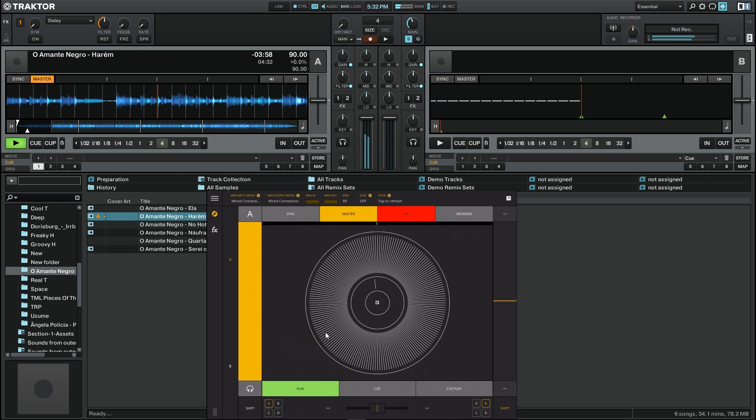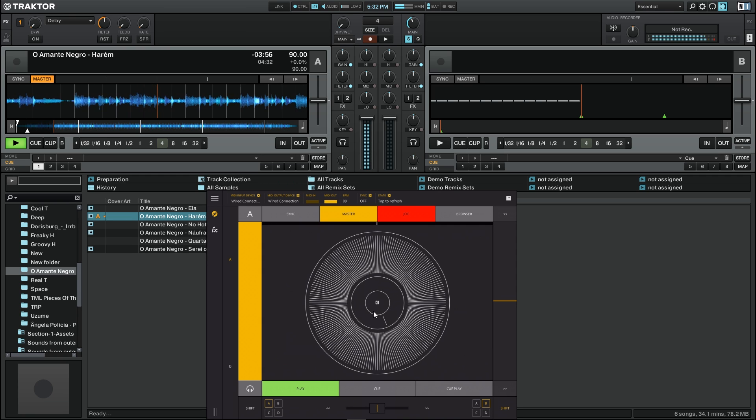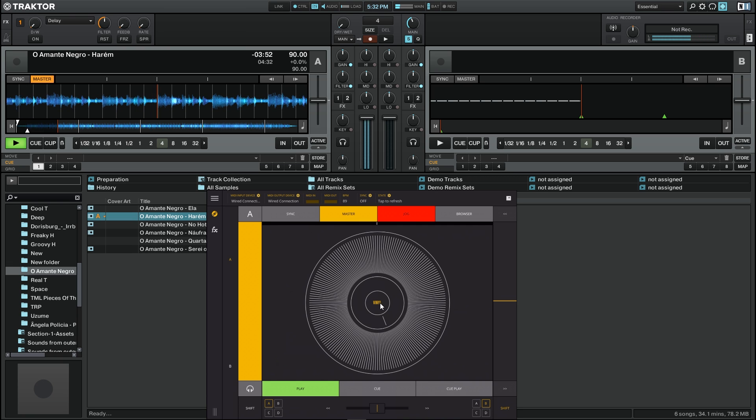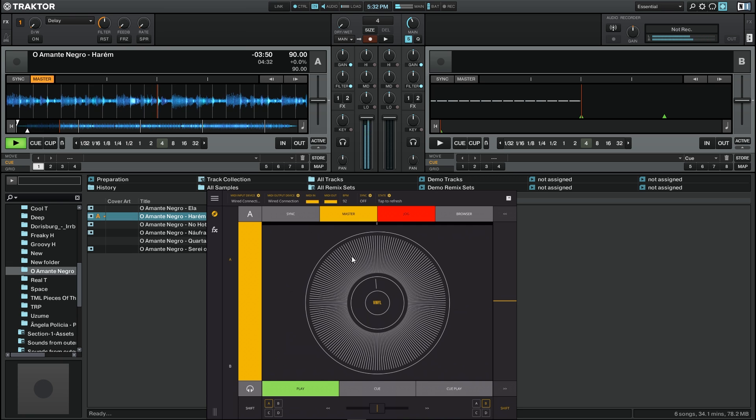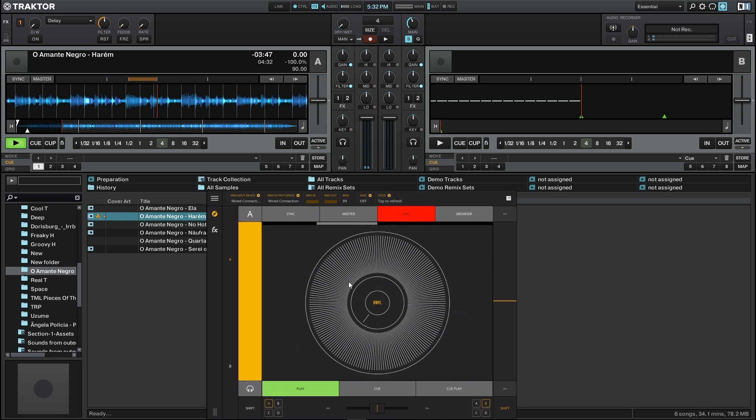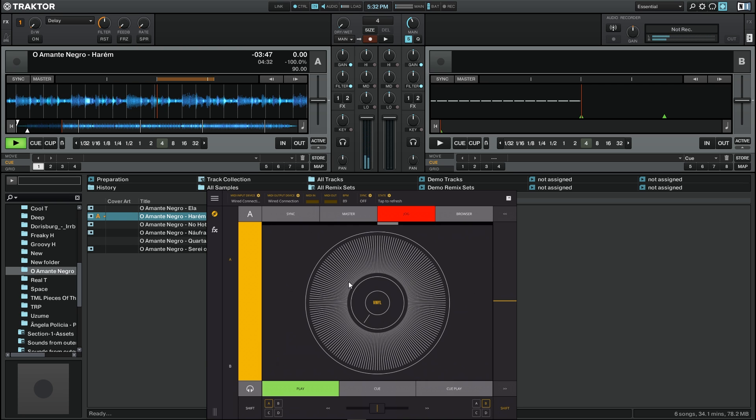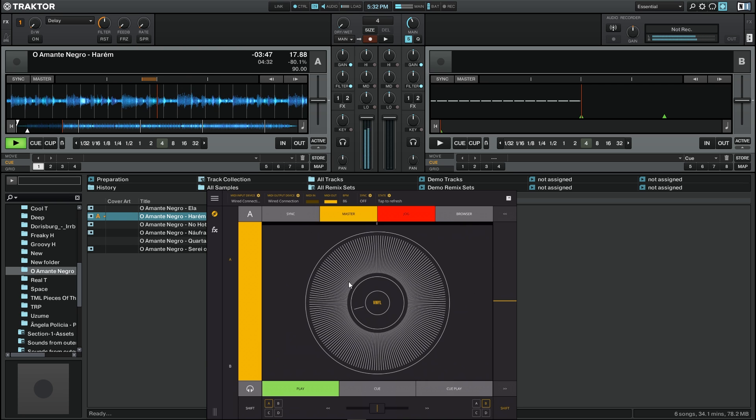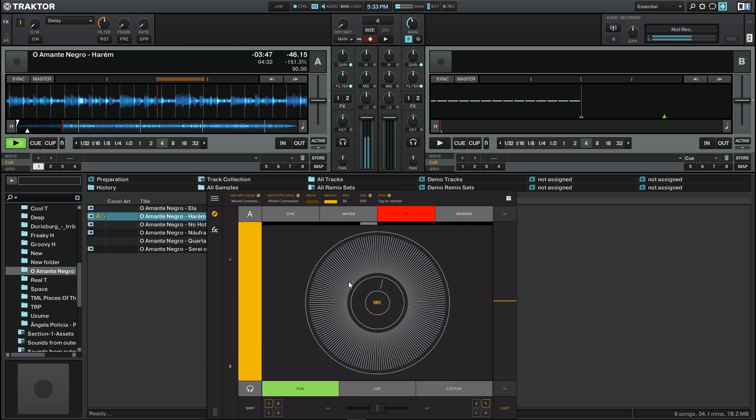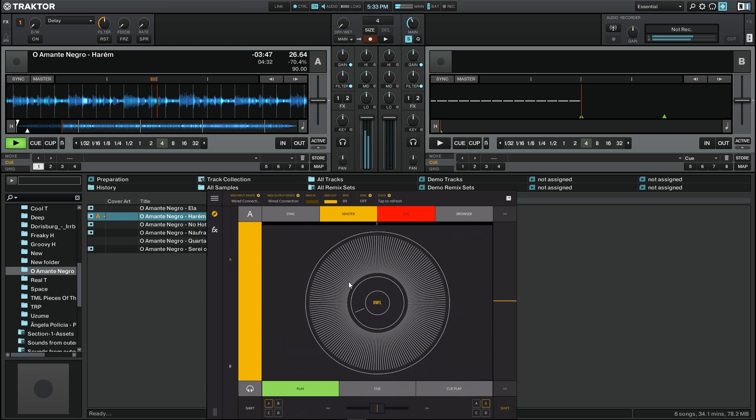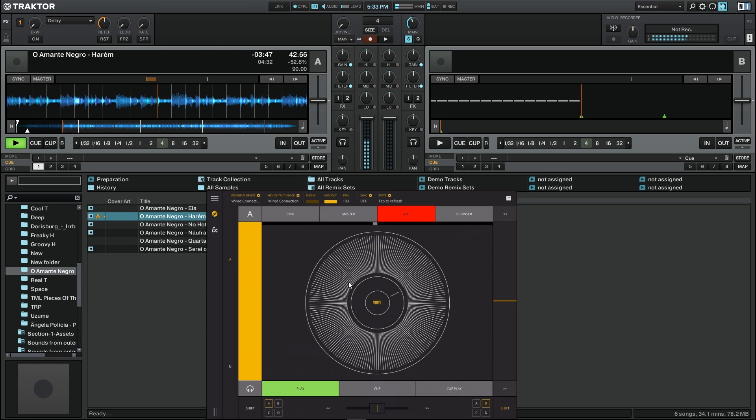If we press the middle and we change it to vinyl mode, the jog dial behaves like a vinyl. If I press any part of this here it will stop like it would be on a record and we can scratch the song backwards or forwards at any time.